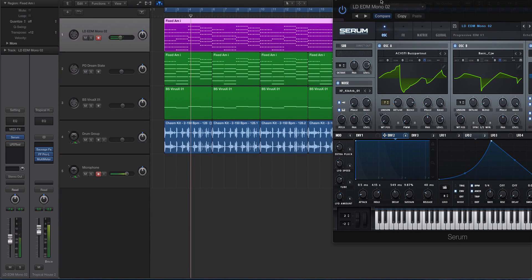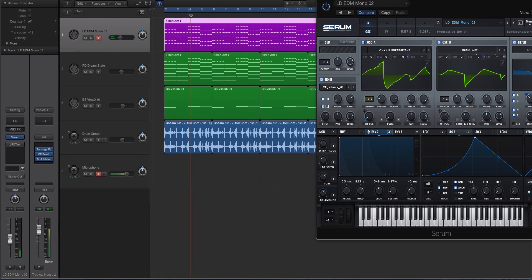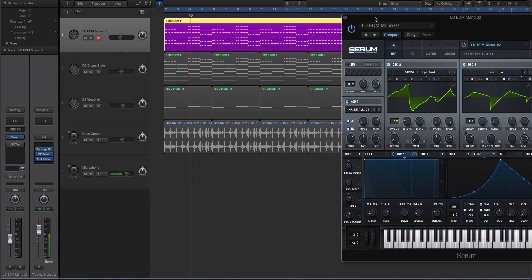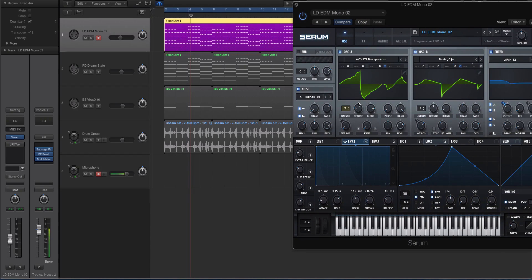Alright, so that's what we're working with and I did a really plucky lead on this purple track here for a reason. It fits with the theme of this tutorial. Now if you look at my wavetables here you'll notice that they're jumping up and down.